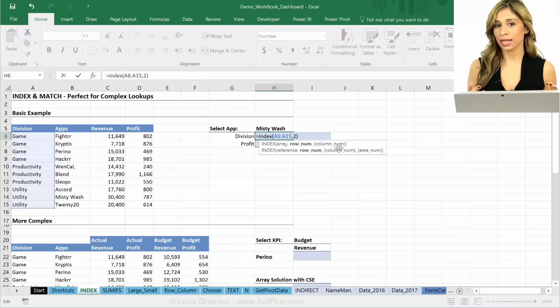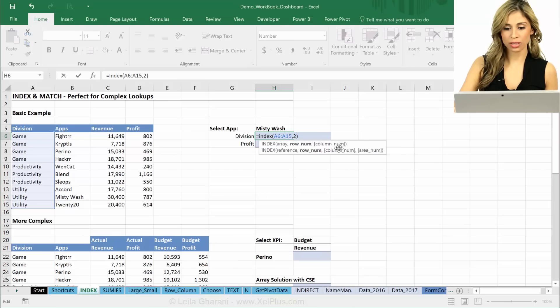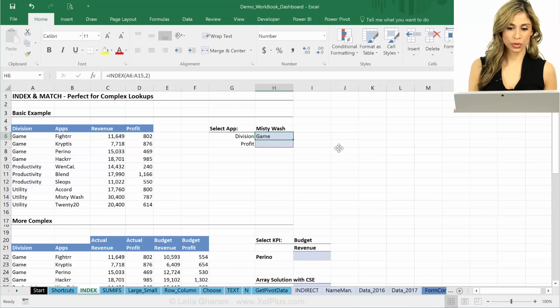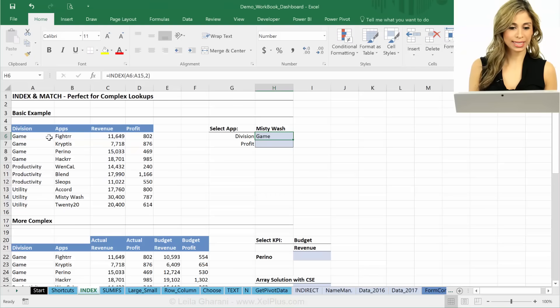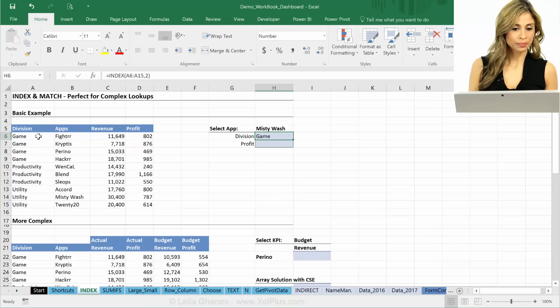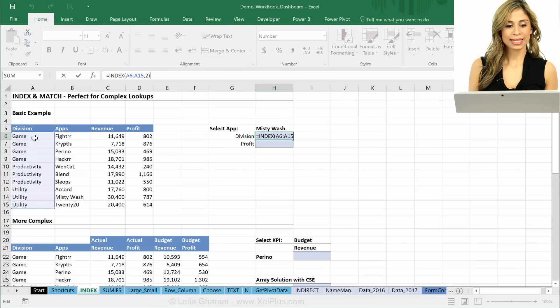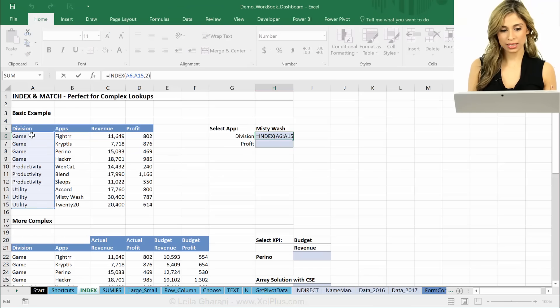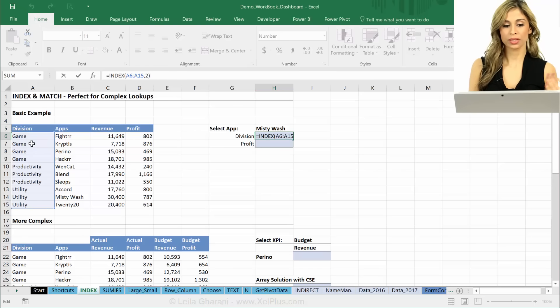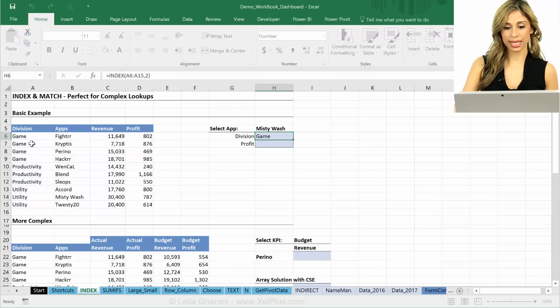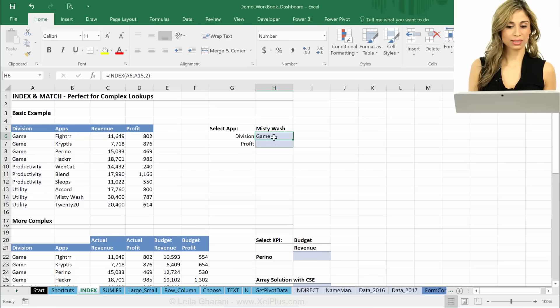It's not necessary. And in this case, anyway, I just have one column. So I'm going to put two. Okay, I get Game. Why? Well, I indexed what? This area, right? And it counts like this. This is a one, this is a two. So it returned the second place. And that's division.